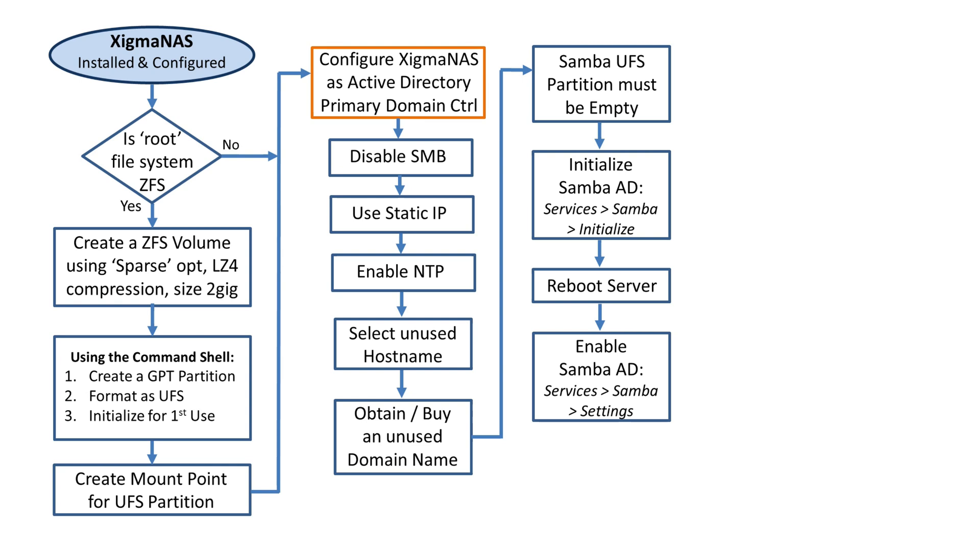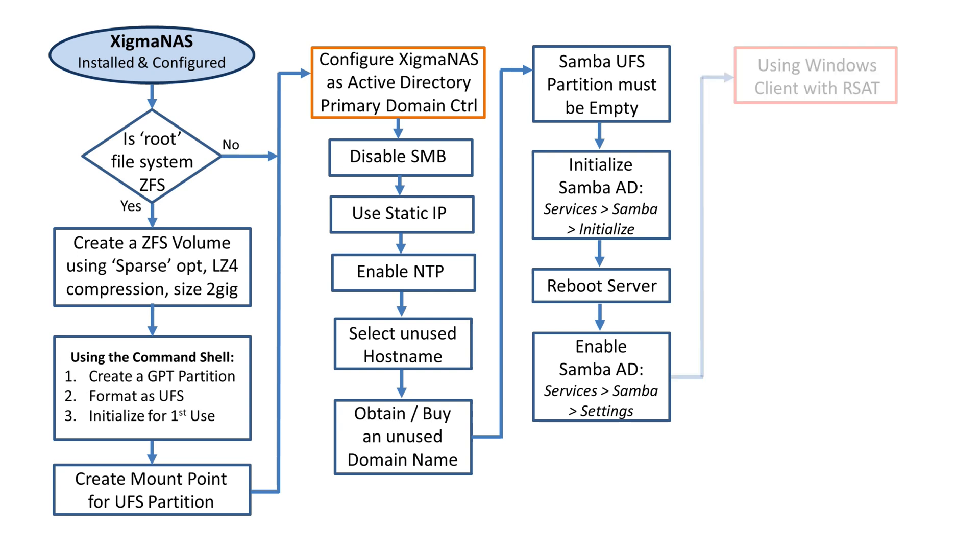Once that's done, Samba AD service is up and running, but it's not going to do anything until we create some additional users. It will only have one user created, the administrator account, and we had to specify a password for that.